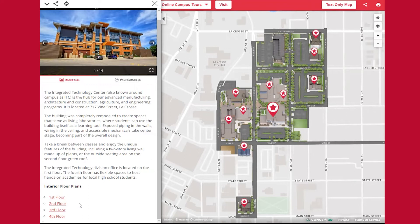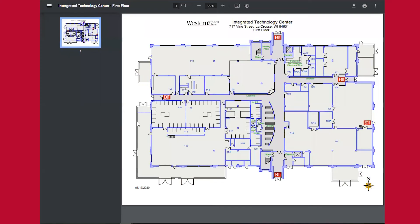So let's look for example for building T 114. We know it will be on the first floor, so we will open up the first floor plan. Now we can see all the building's entrances and exits, the division office, where the lockers are, the restrooms, and the room numbers. So I have found building T and room 114, and now I can find my classroom more easily when I come to campus.